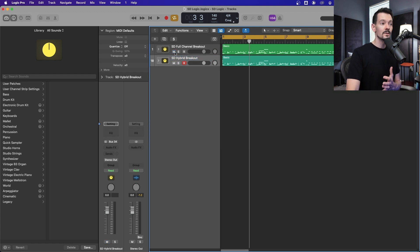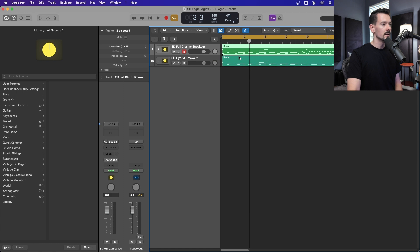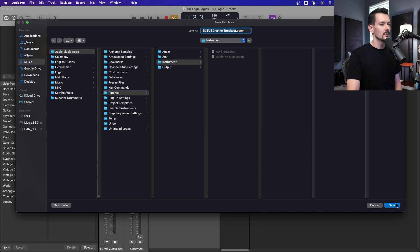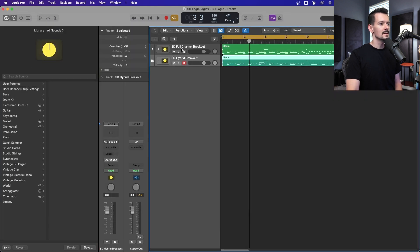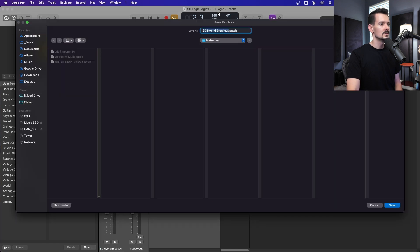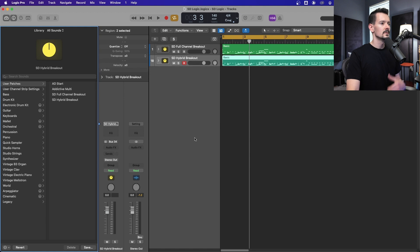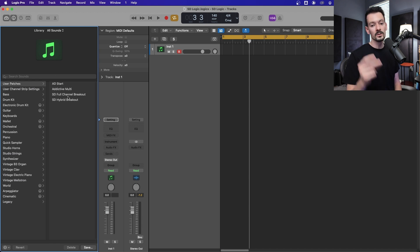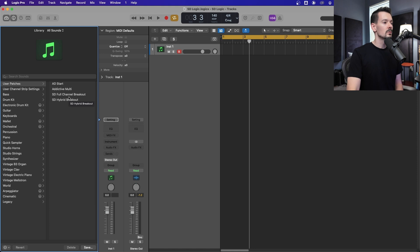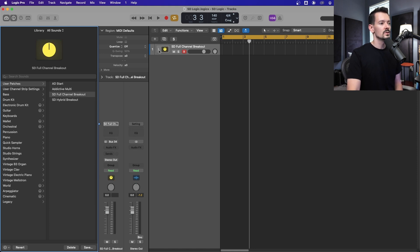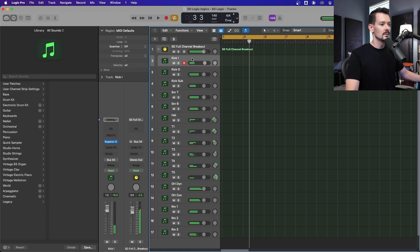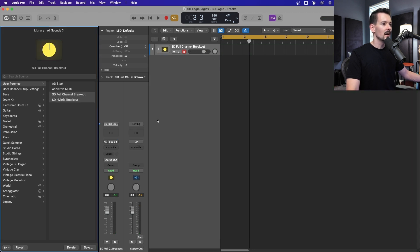Finally, if you want to save either of these configurations as a preset you can recall in other Logic sessions, select the main track stack channel, come over here, go to User Patches, and hit Save — name it 'SD Full Channel Breakout.' Do the same for the hybrid breakout. Then you can delete both of those to prove the point, go to User Patches, grab one of those immediately, and boom — full channel breakout, exactly how you set it up, everything routing everywhere.